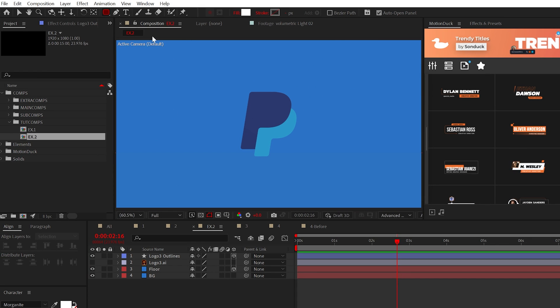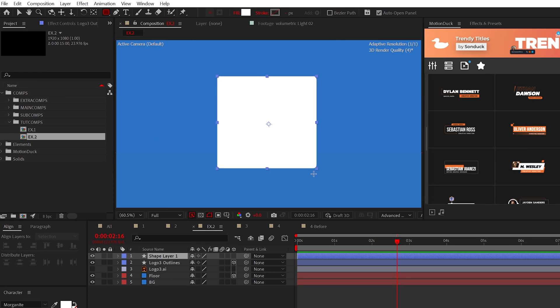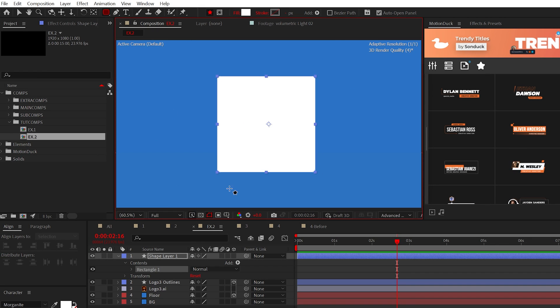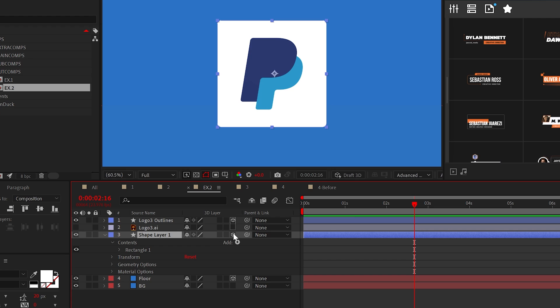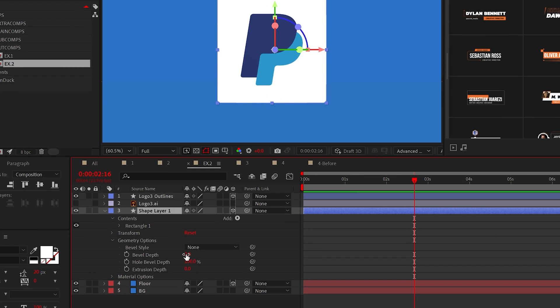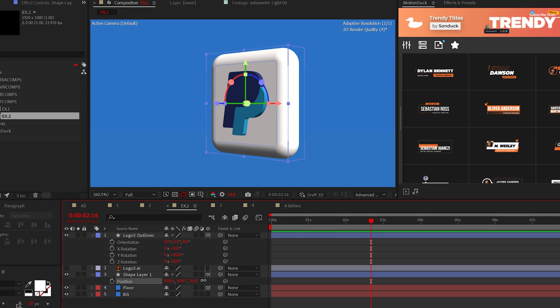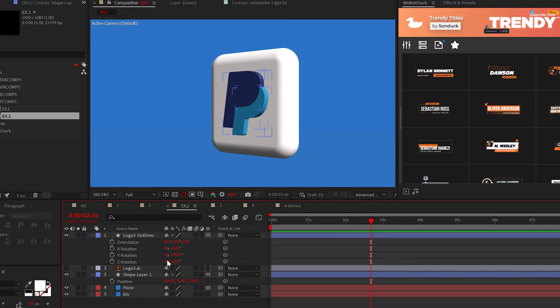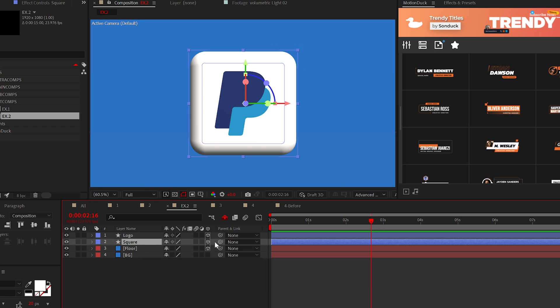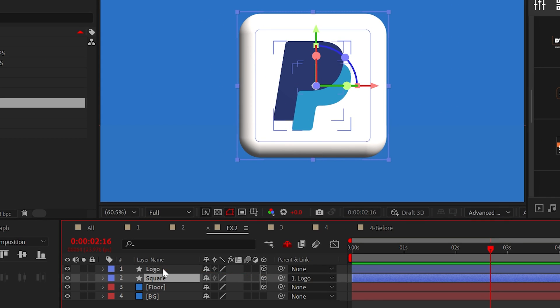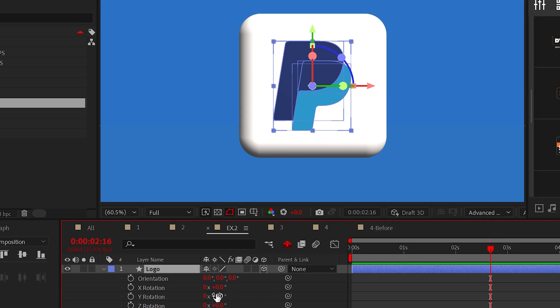If you like, you can also create a square with the rectangle tool and make it 3D. However, for the square, set the bevel depth to 100 and the style to convex to make a comfy cloud for your logo. It just looks cool. And I would also offset the Z position to separate it from your logo.